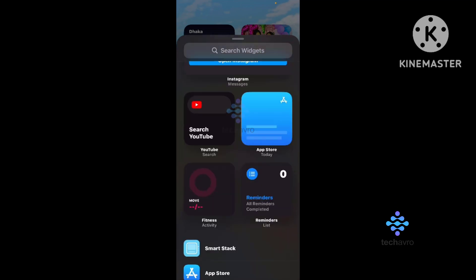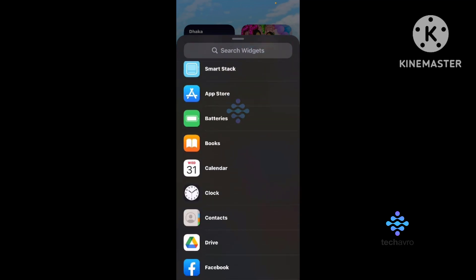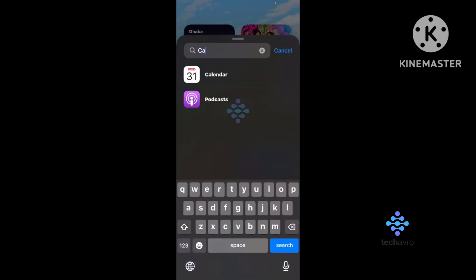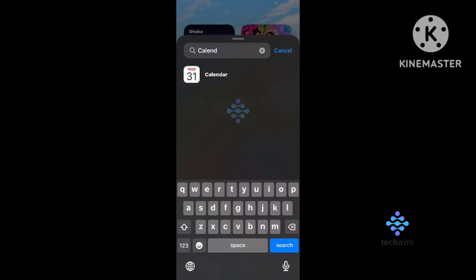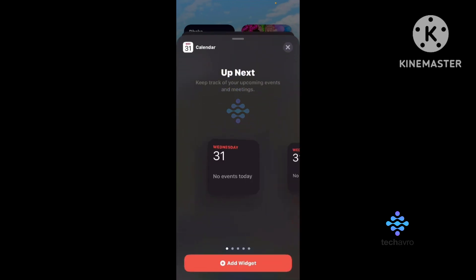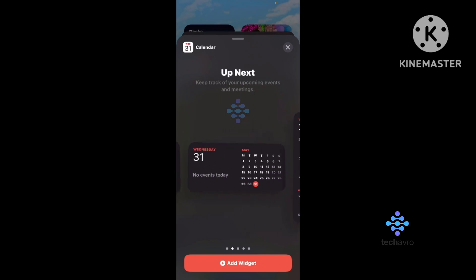Scroll down or you can search here for calendars. Then tap on this and from here tap Add Widget.